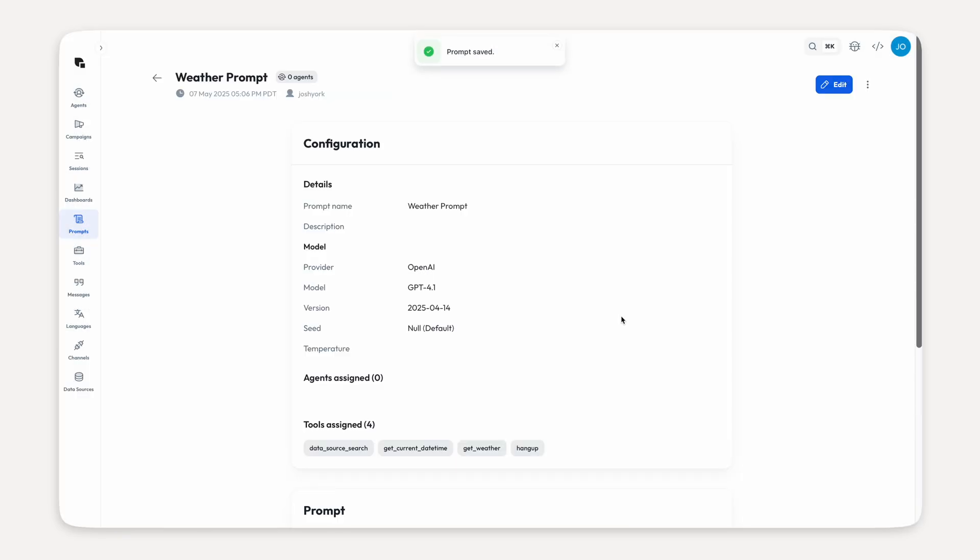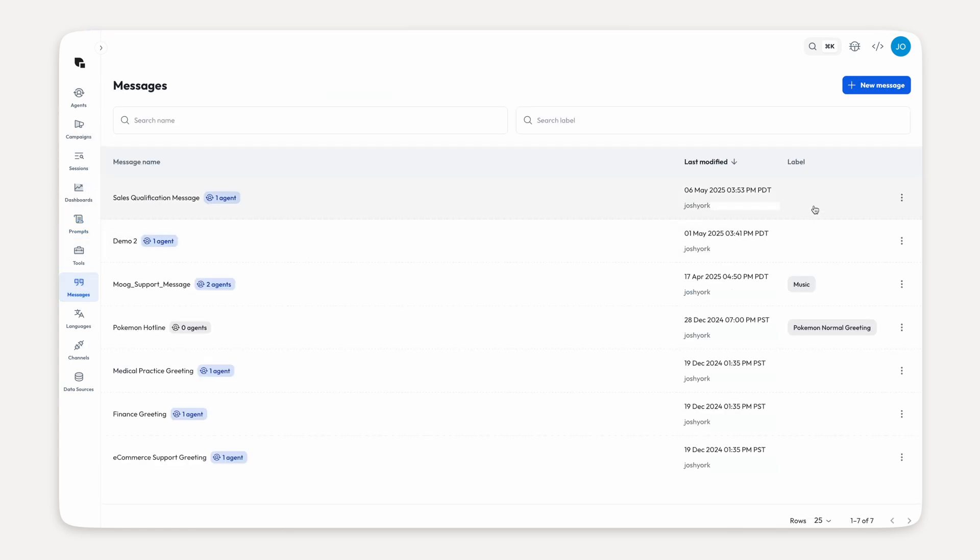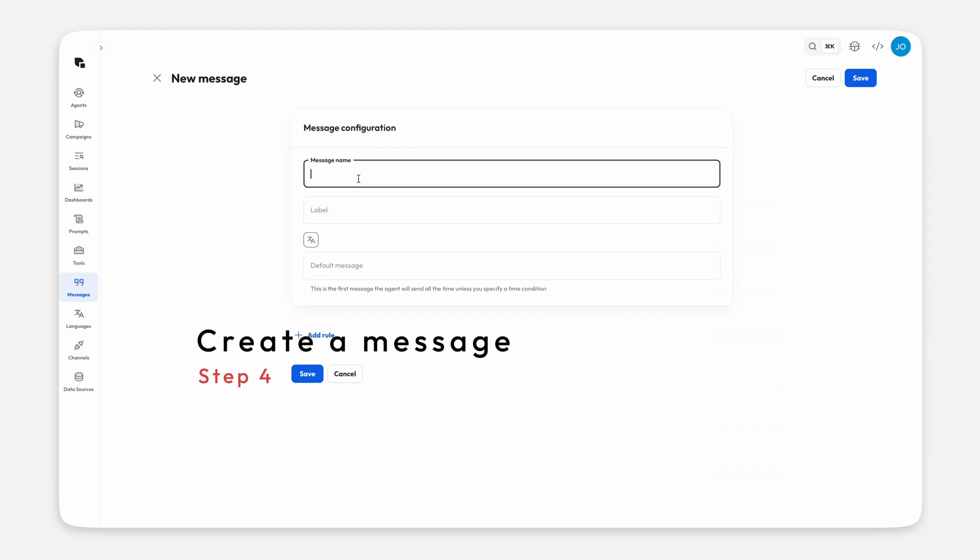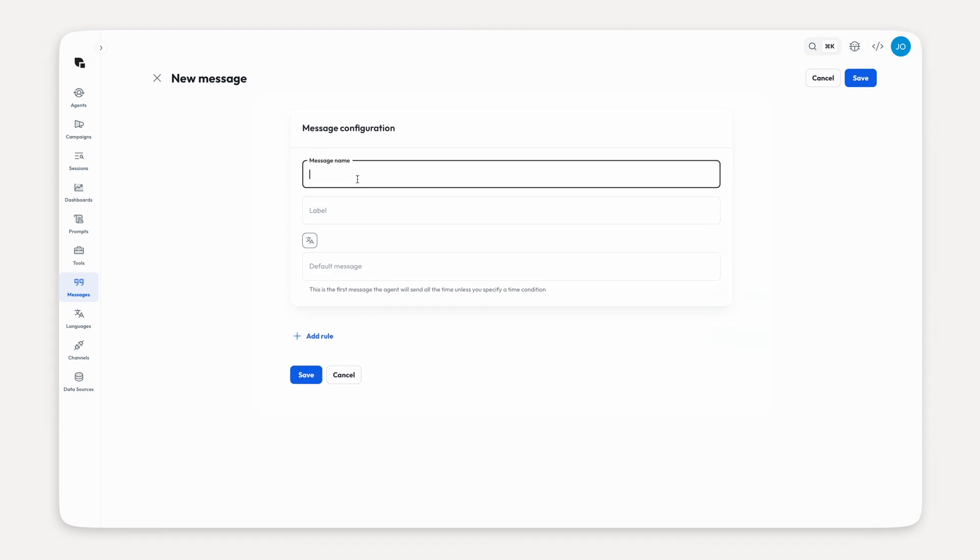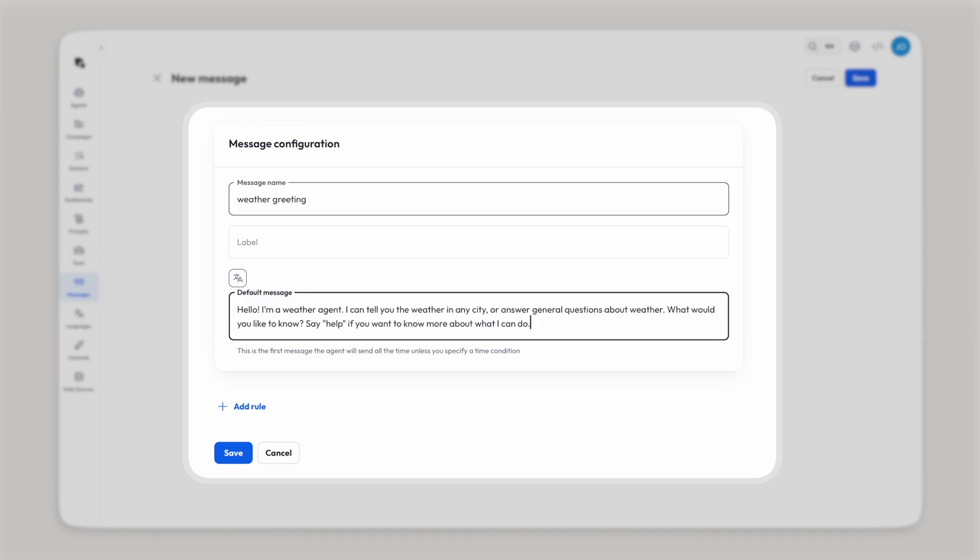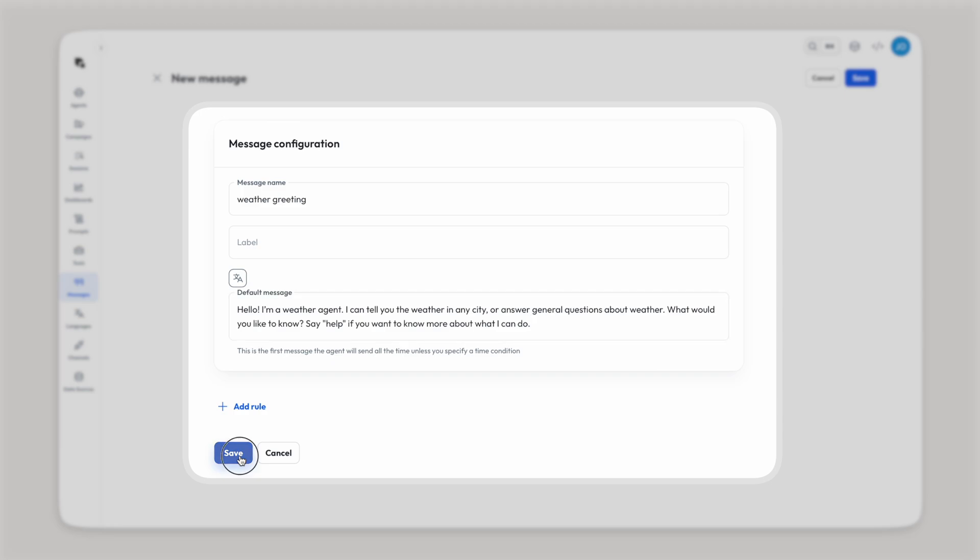This is a lot of new stuff. Hopefully y'all are still with me. But this next step will be familiar to a few of you. It's time to create your message. So go to messages and click new message. Name your message and write a message. Very straightforward. This one is not complicated at all. And yeah, save it.